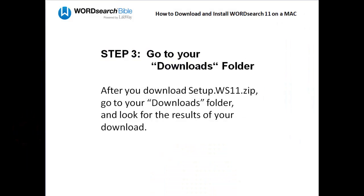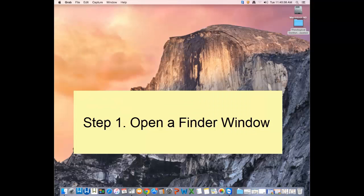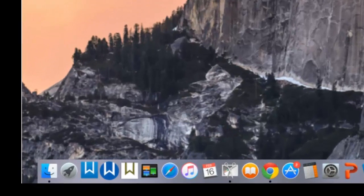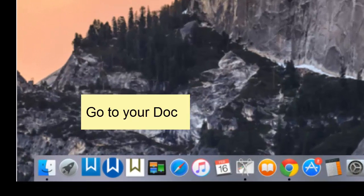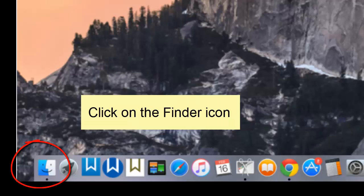And now that you have downloaded the setup file, you have to go to your downloads folder and look for the results of the file that you downloaded. To get to your downloads folder, the first thing you want to do is open a finder window. To open a finder window, go to your dock. Click on the finder icon.